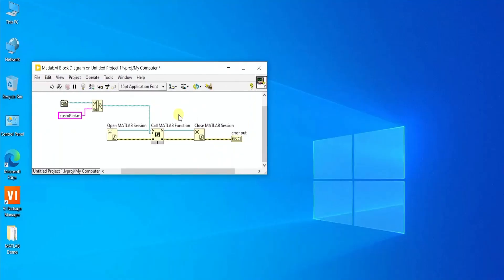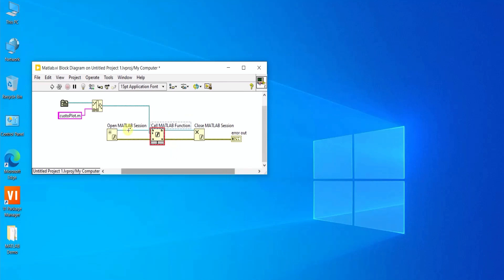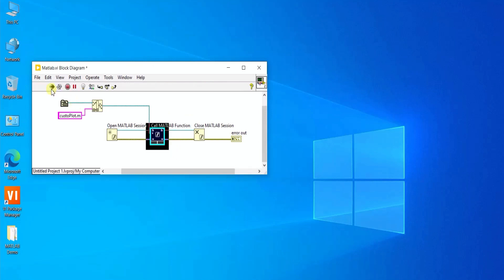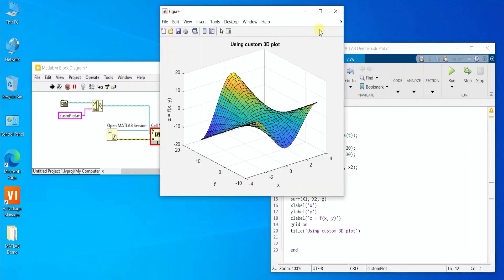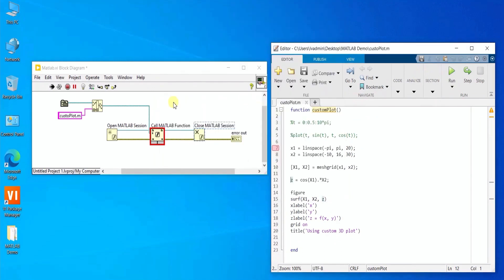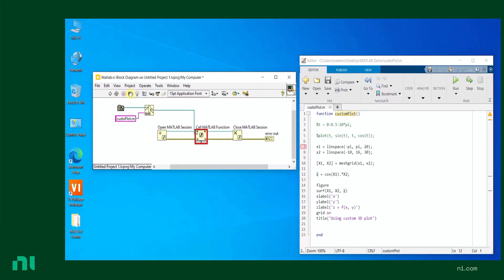It'll look something like this. From within your LabVIEW VI, you can set a breakpoint on the Call MATLAB function. When debugging at the breakpoint, the program will step into the MATLAB editor, allowing you to step through and debug your code. Once done, the program will then step out and back into LabVIEW. Use this new feature to debug both your LabVIEW and MATLAB code with one tool in one go.